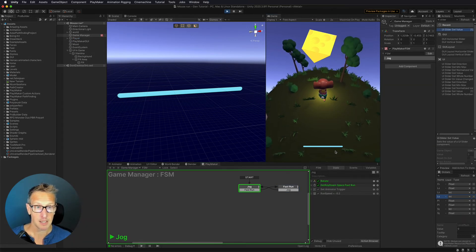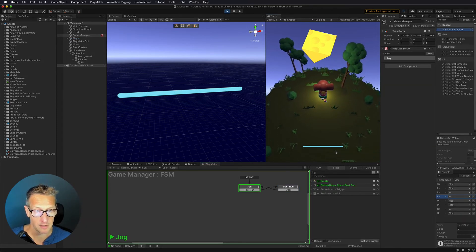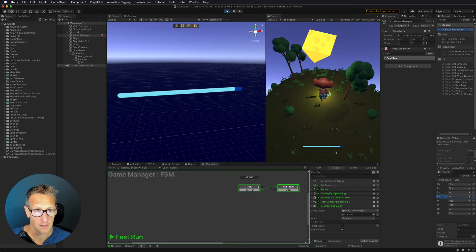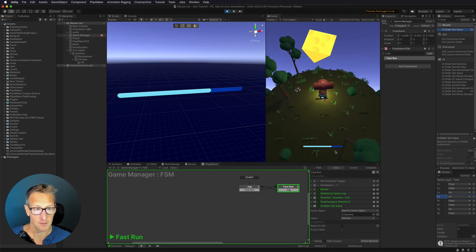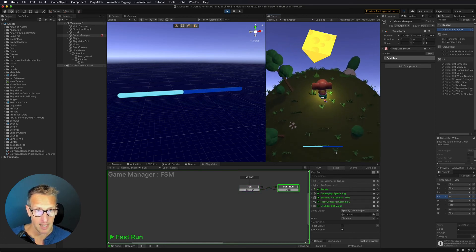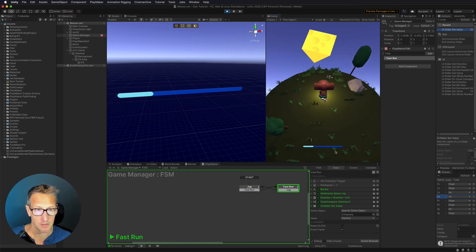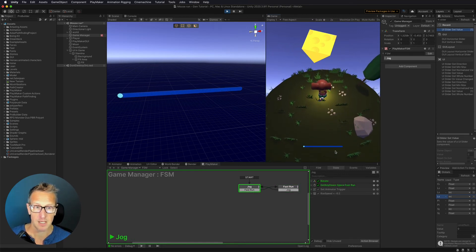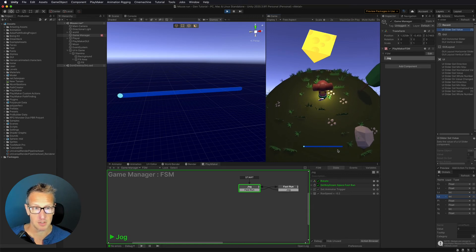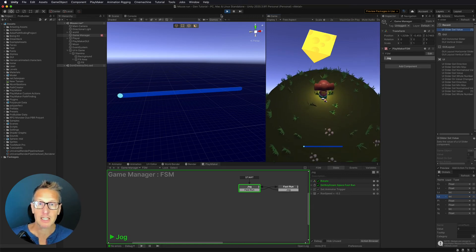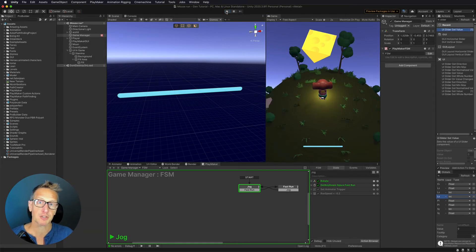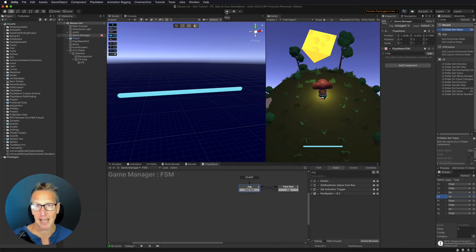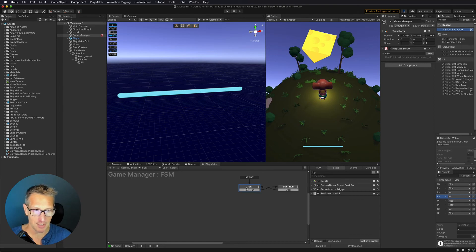So let's give that a test real quick. Here I'm jogging. If I hit my spacebar, you can see I'm running out of stamina. As soon as it gets to zero, it goes to jog.